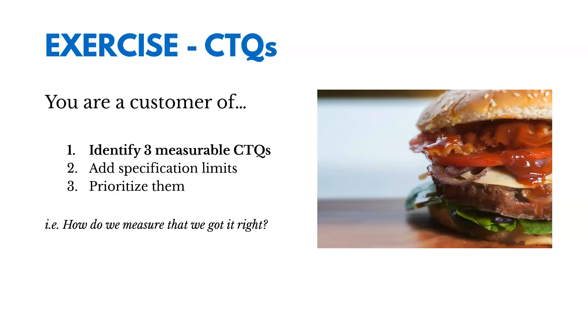Some way you could measure that is maybe the temperature of the burger during cooking. You'd measure that maybe in degrees. And then the thickness of the burger. You could measure that in centimeters or inches. You could also measure the freshness of the burger. What's the age of the ingredients in days? So those could be ways or CTQs we could measure to make sure we're achieving customer expectations.